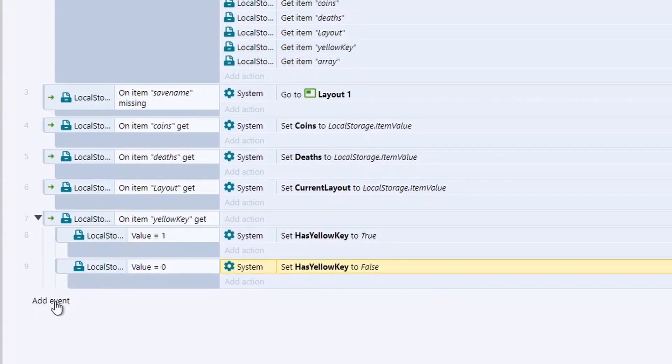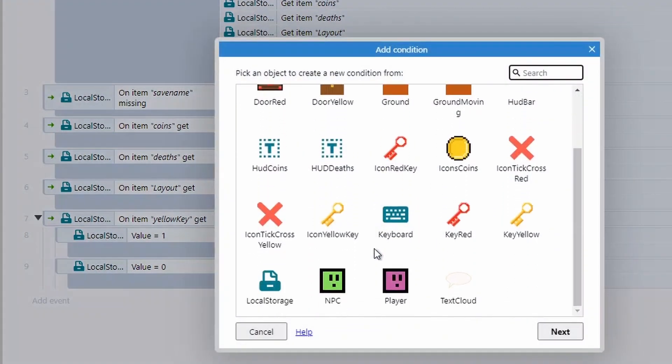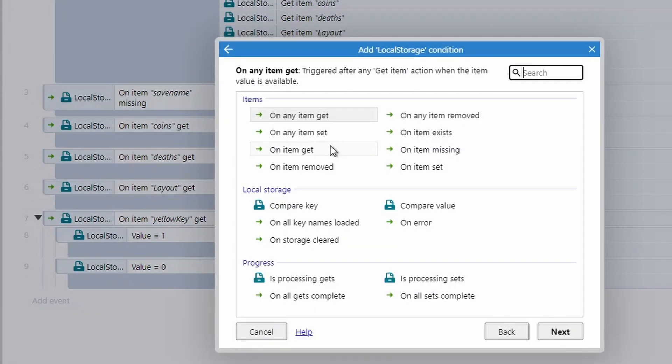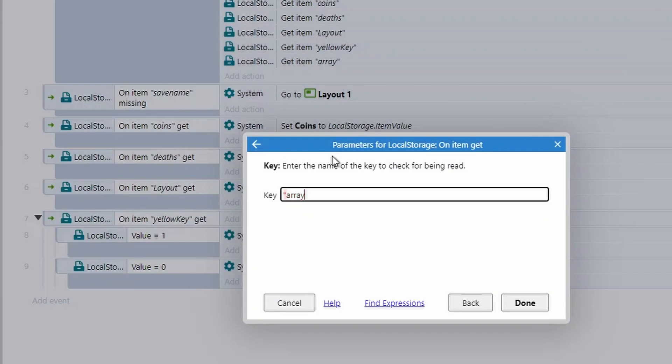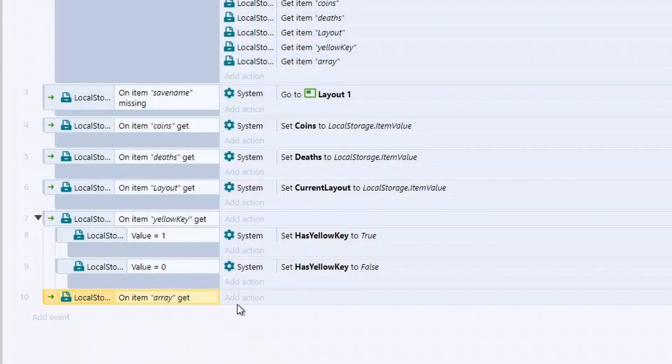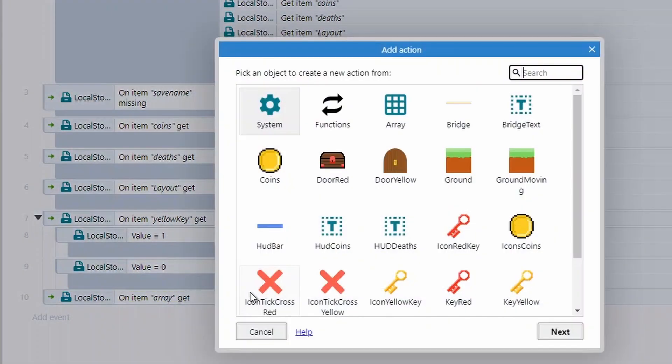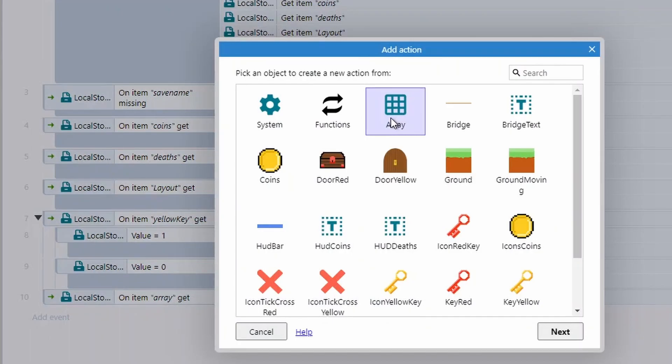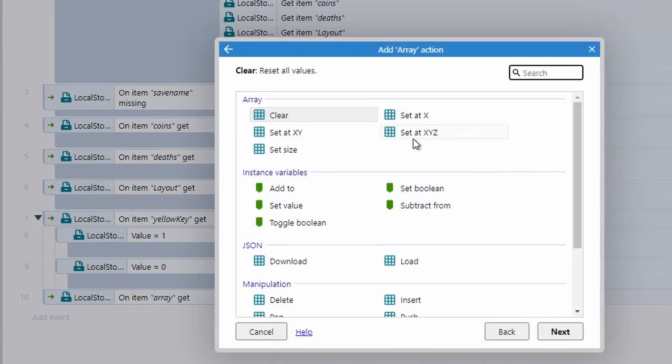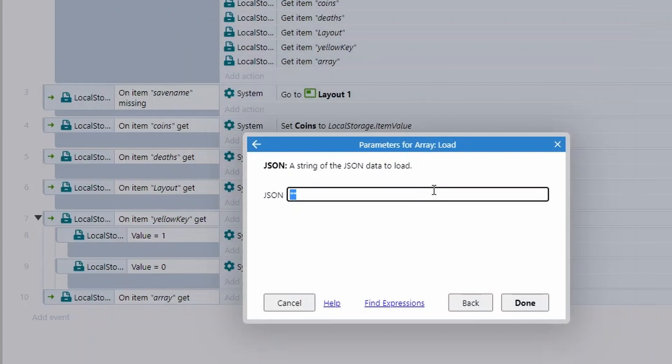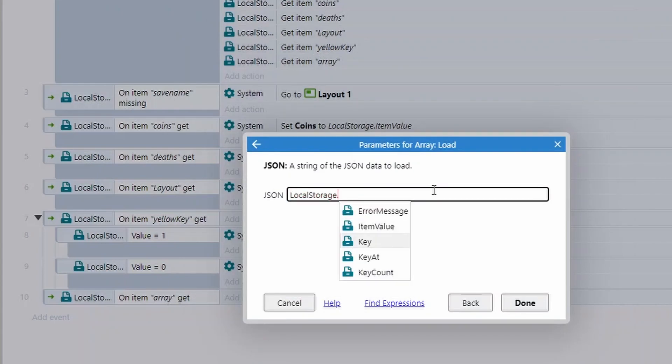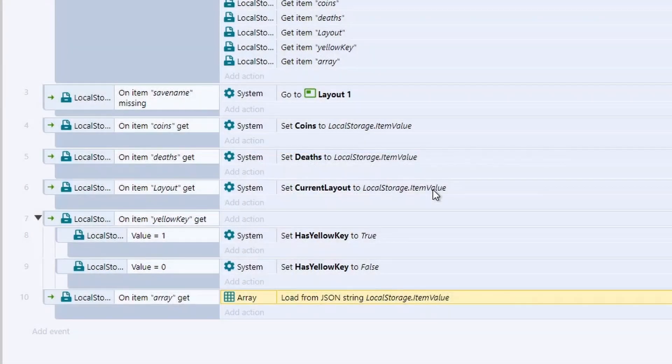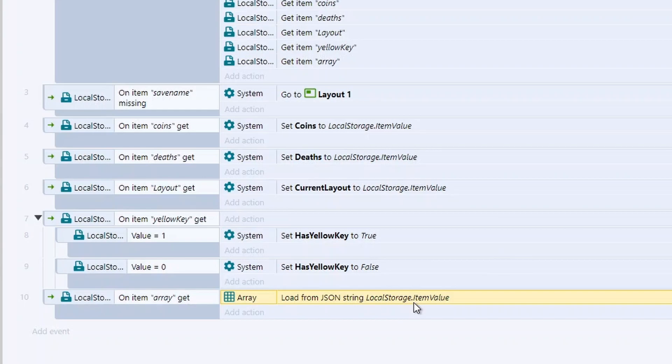Finally, then we've got our array as well. So we're going to add an event, local storage. We're going to do on item gets, type in array. And then for this one, we're going to add an action. We're going to go to our array. We'll go to loads. And then we can do local storage dots and then item value. And this will load everything back into our array. So actually arrays are even easier than booleans are.